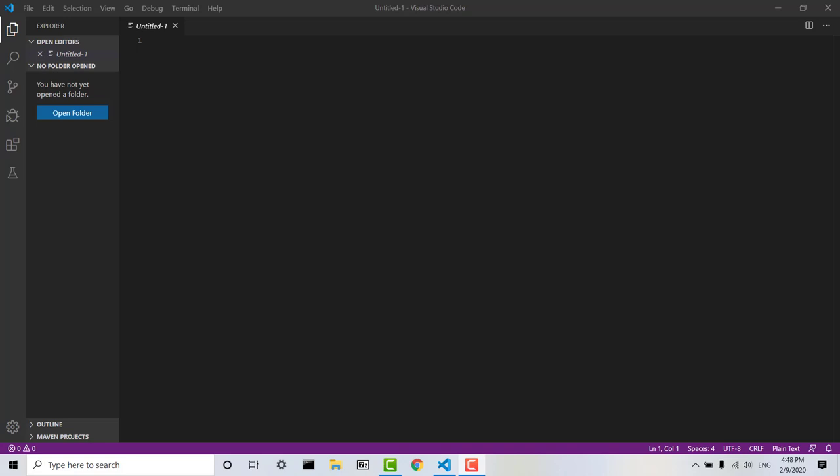Hi guys, so in this video we're going to be going over how to create a Java project from scratch within VS Code.